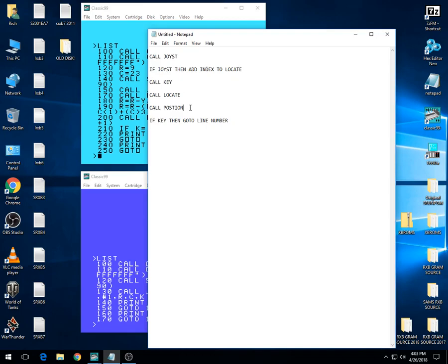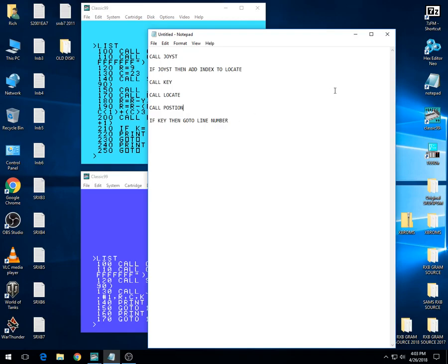Call JoyLocate does a call position. It reports the position by adding the index into the locate, so you get a position of where the sprite is located. Then it does an if key—if you press the fire button, then go to that line number.